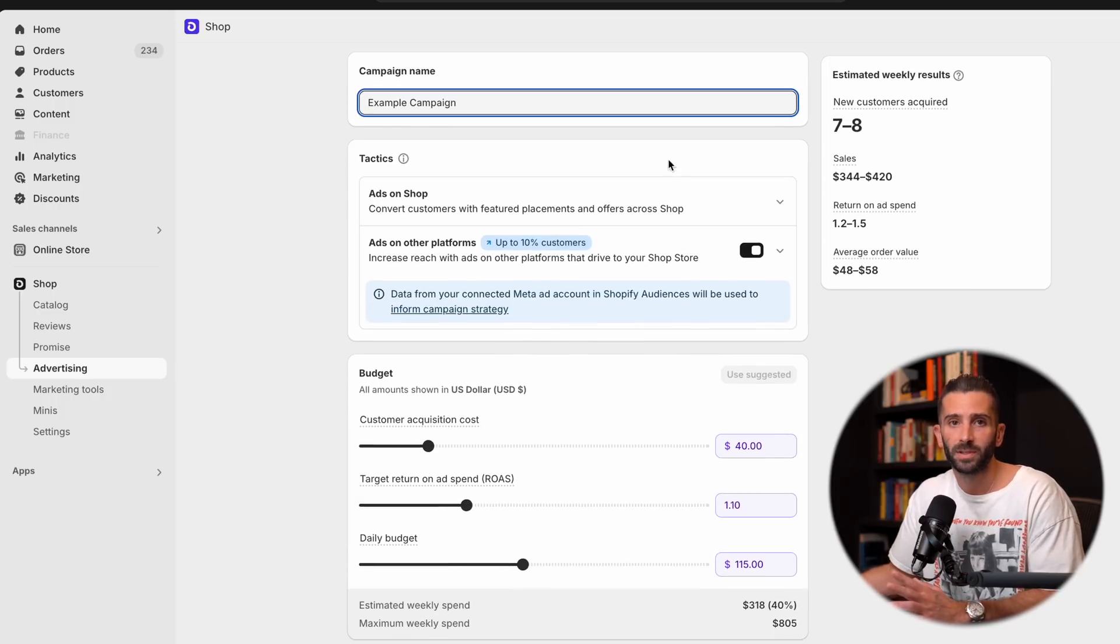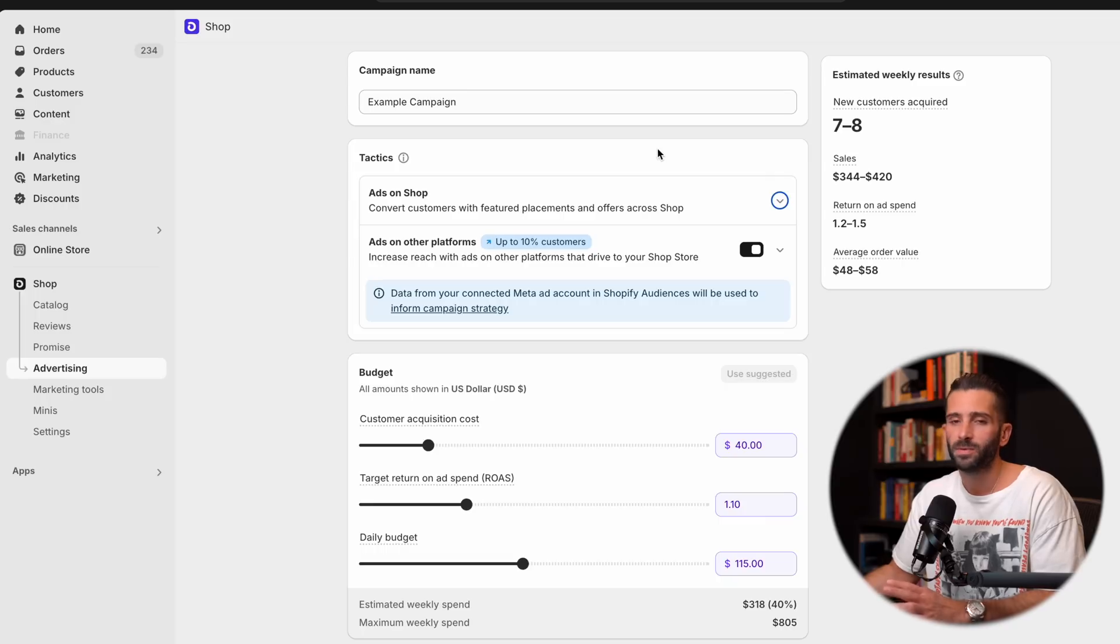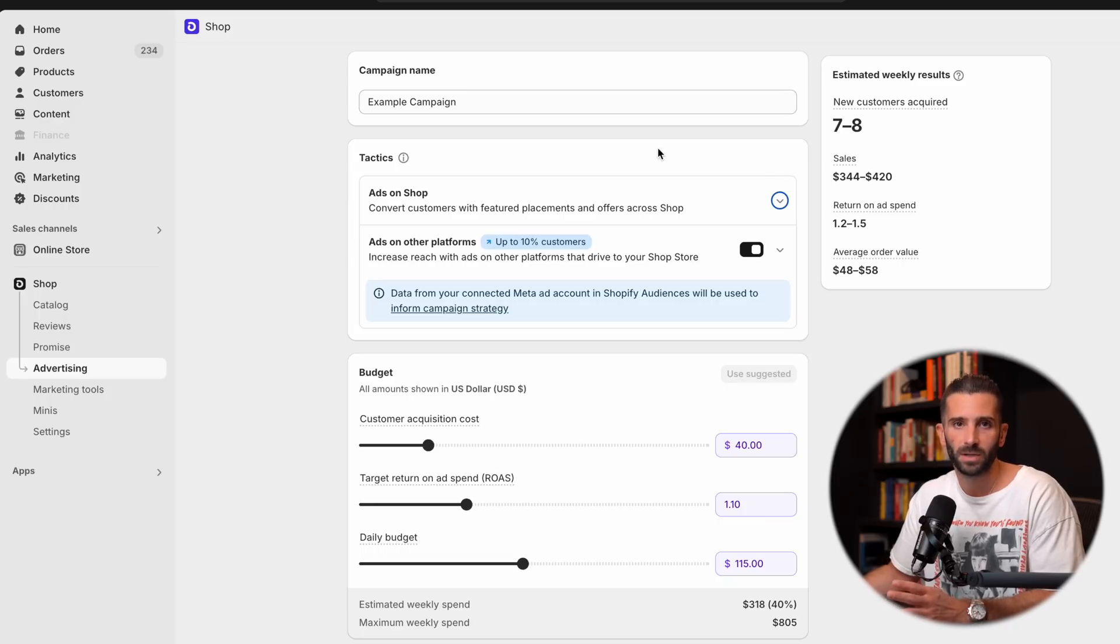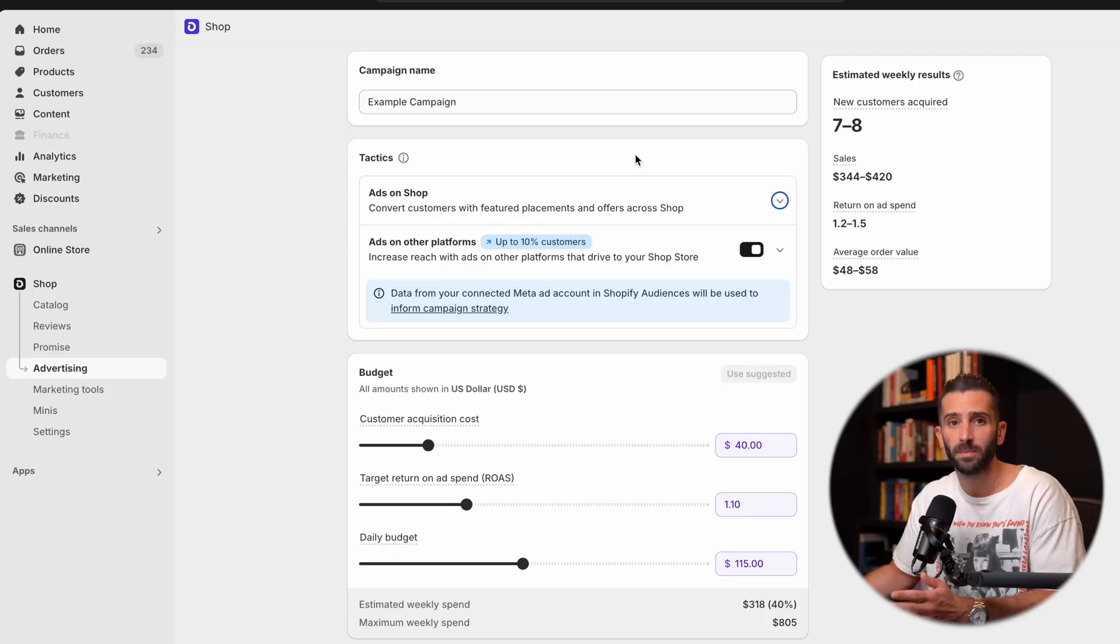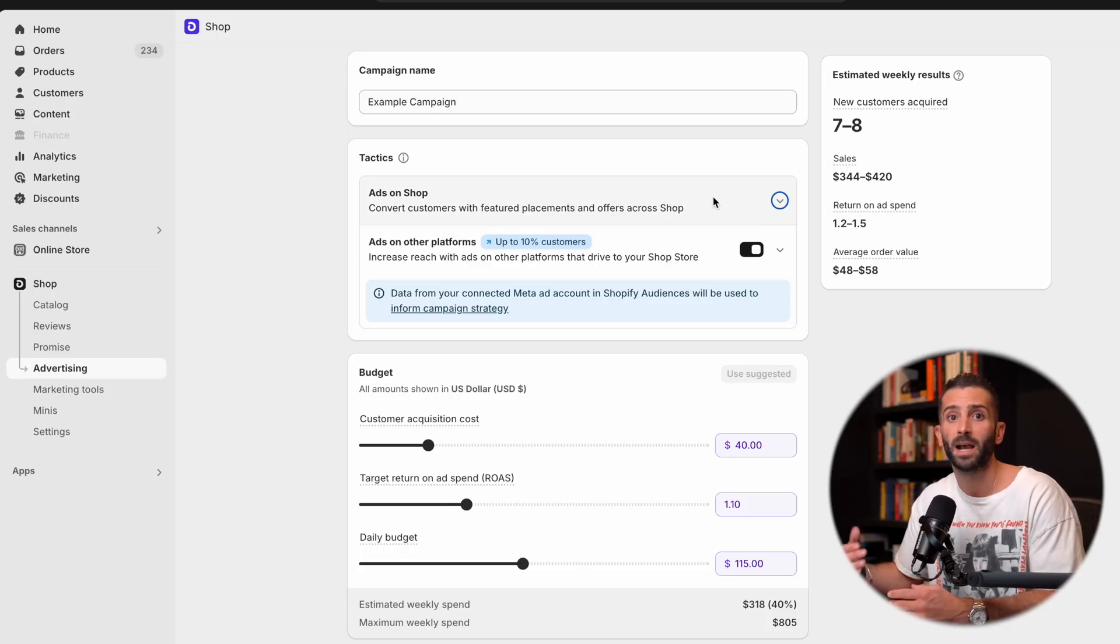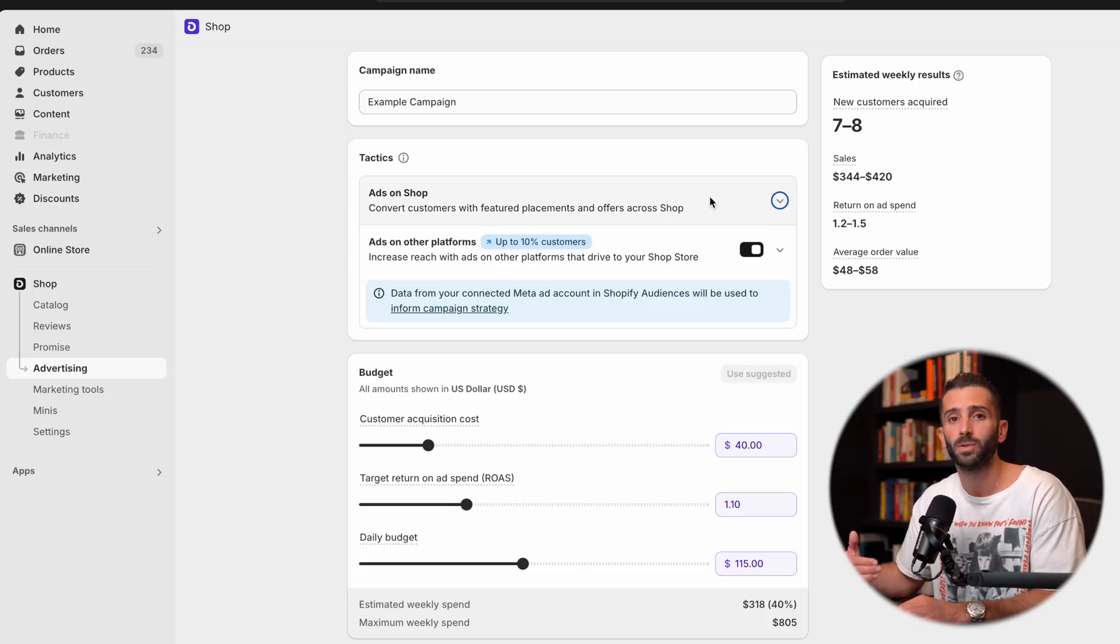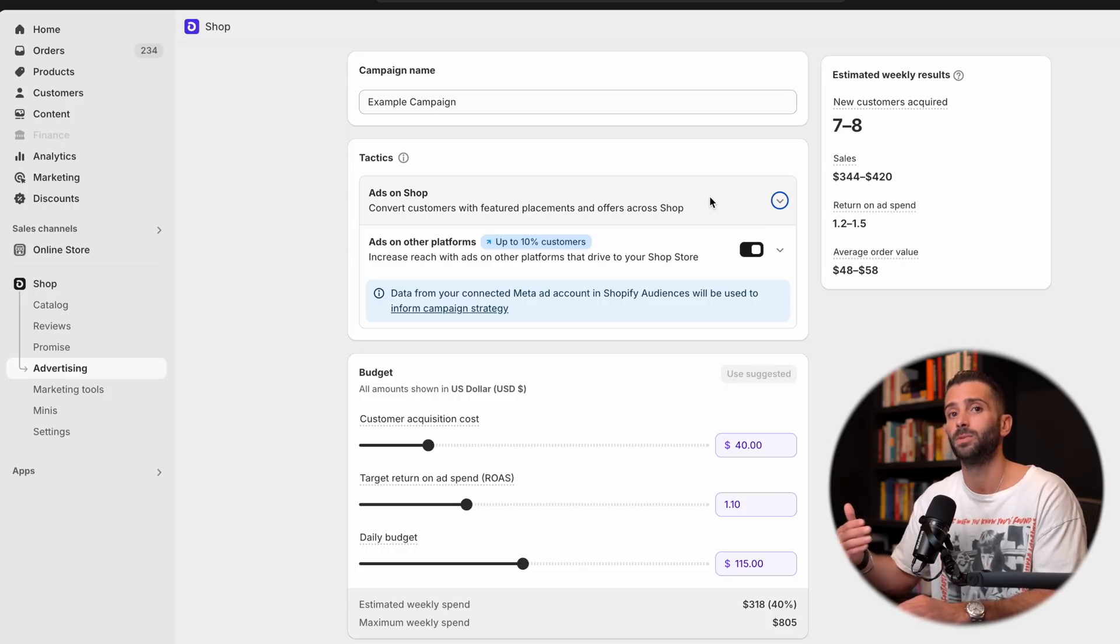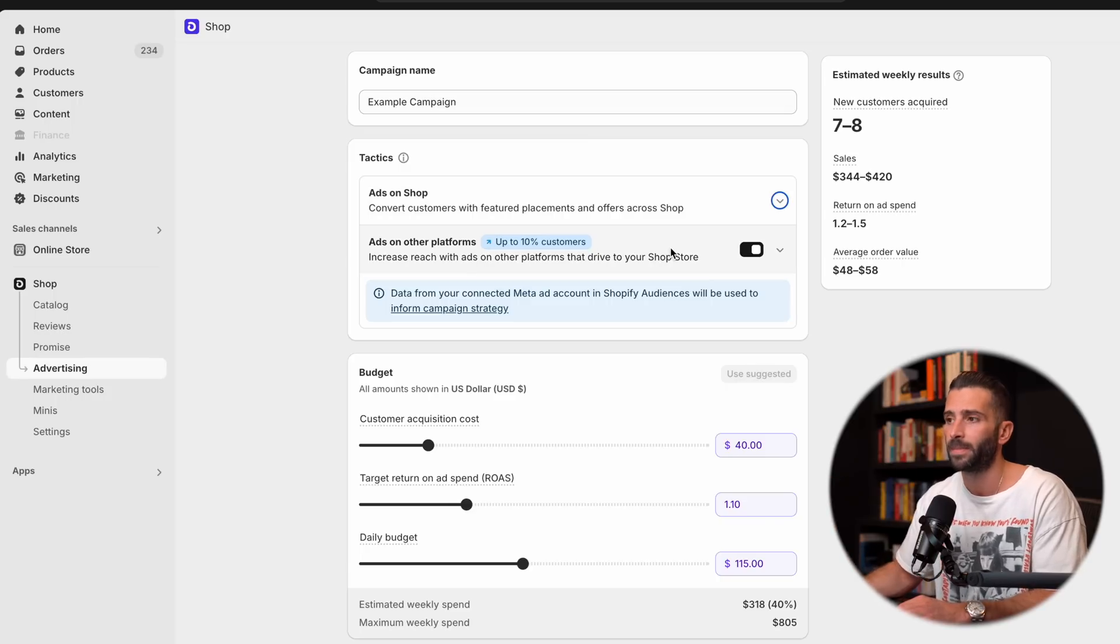Next, you're going to have your tactics. And all this really is, is where the ads are going to show. And you have two options. You can have ads on shop, which is mainly what we're discussing on the shop app. And then you have options to allow it to advertise for you on different platforms like Meta, like Facebook and Instagram.